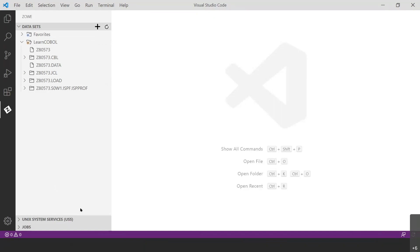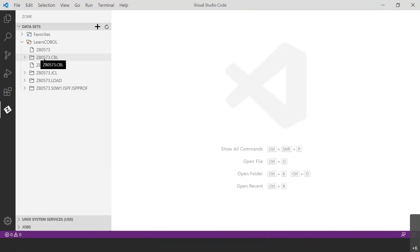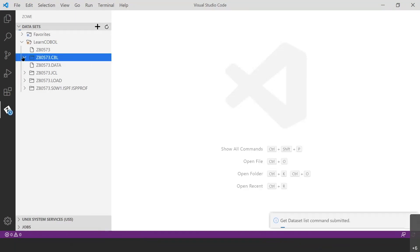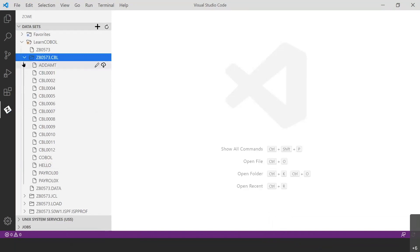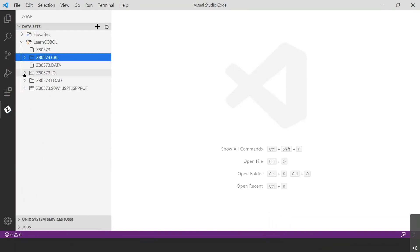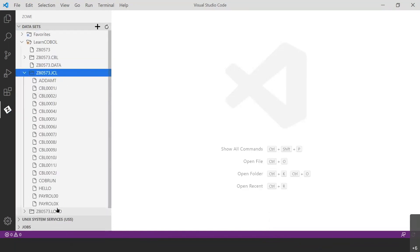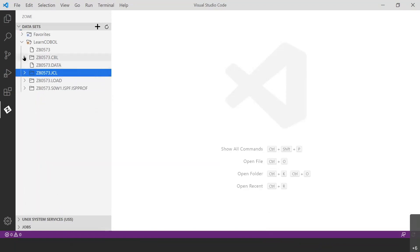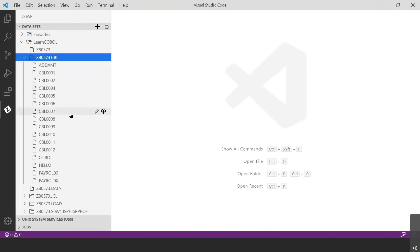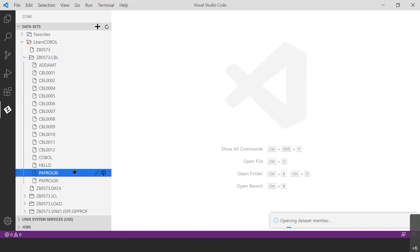We're good for now, Mackenzie — I think we can continue. Great. So the two folders we're going to pay attention to are the ID.CBL folder, which contains all the source code for all the COBOL programs in the course, and the ID.JCL folder, which contains all the JCL code for each program in the course. First, I want to look at the program we're going to run — the Payroll00 program. Let's click that and open it up.